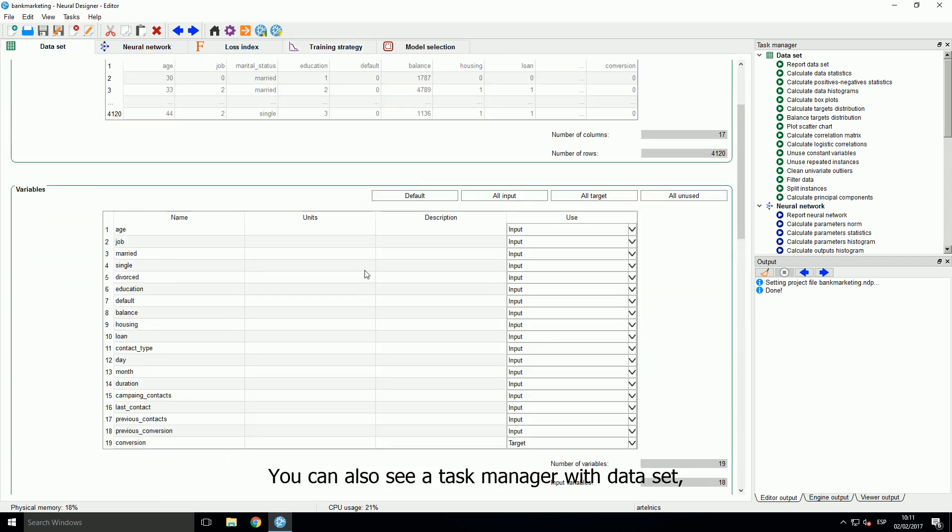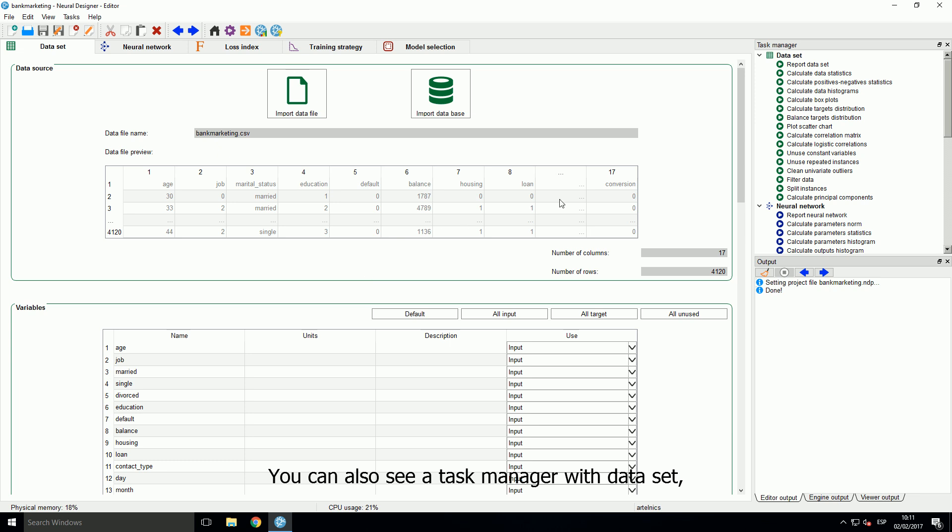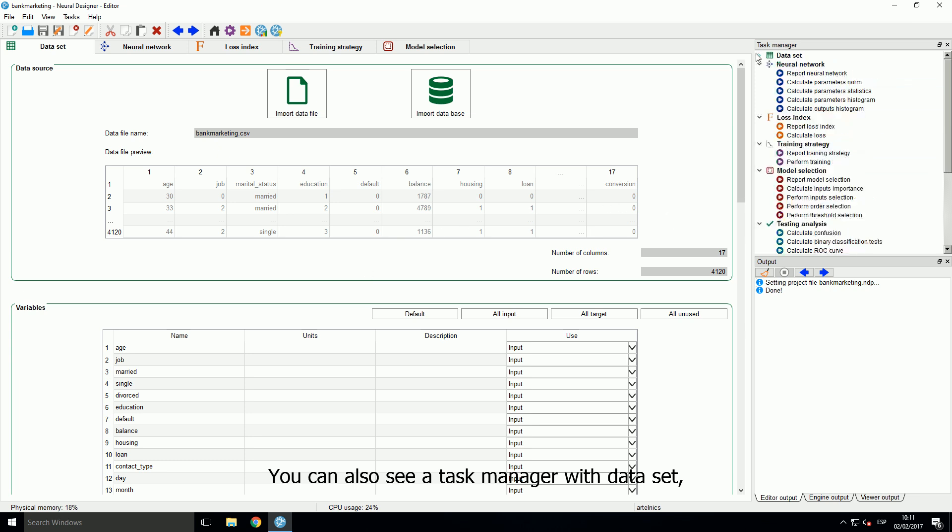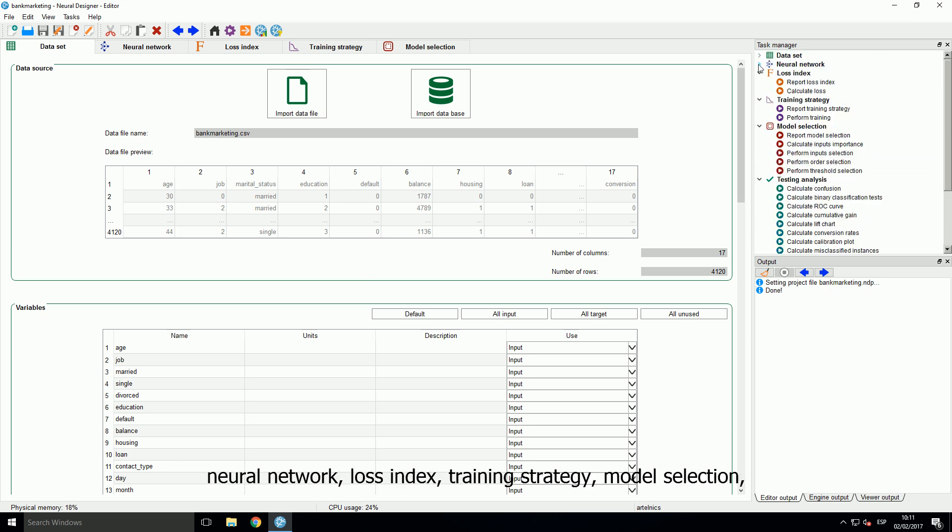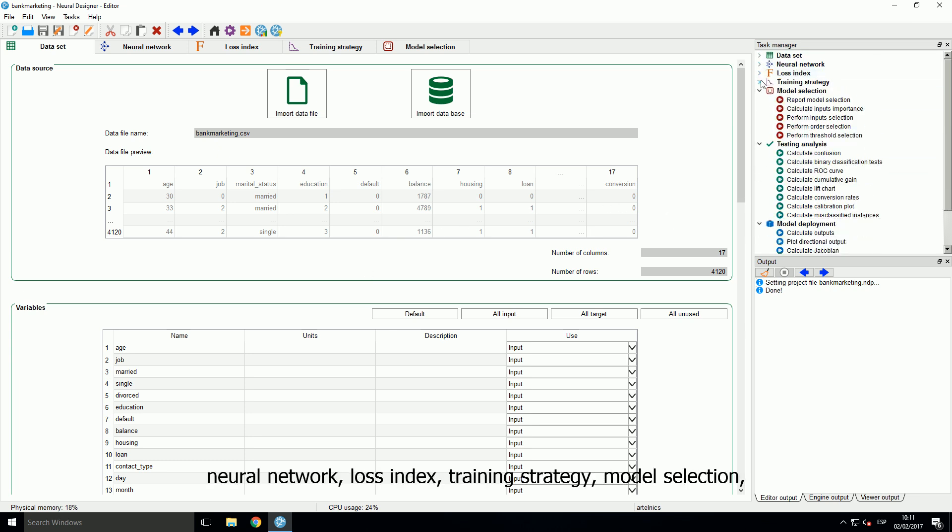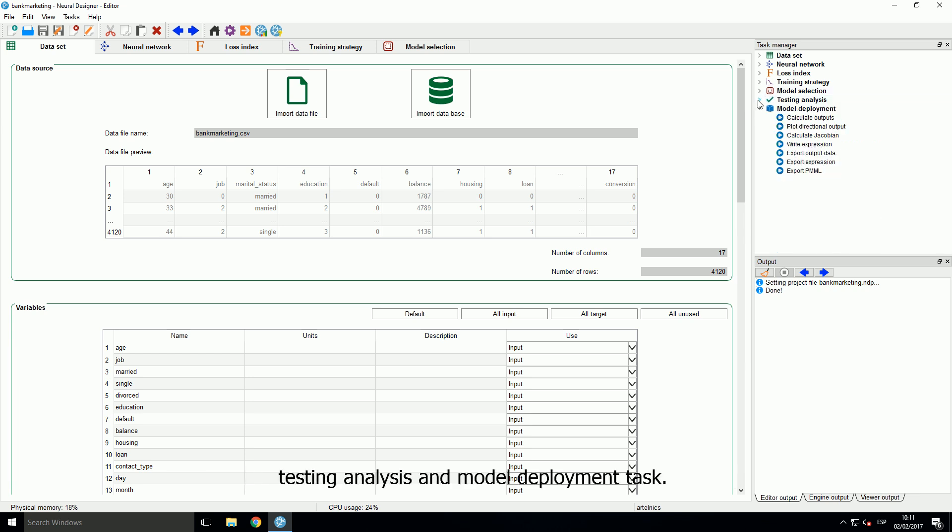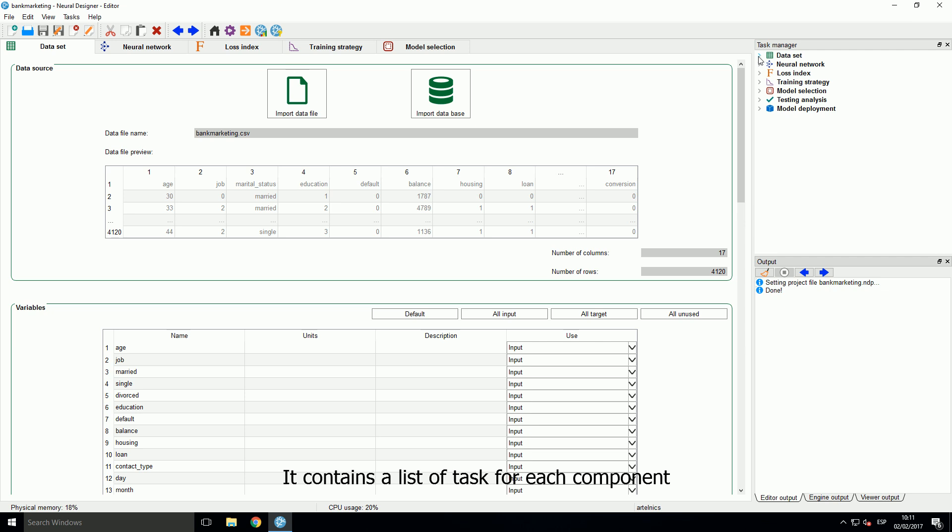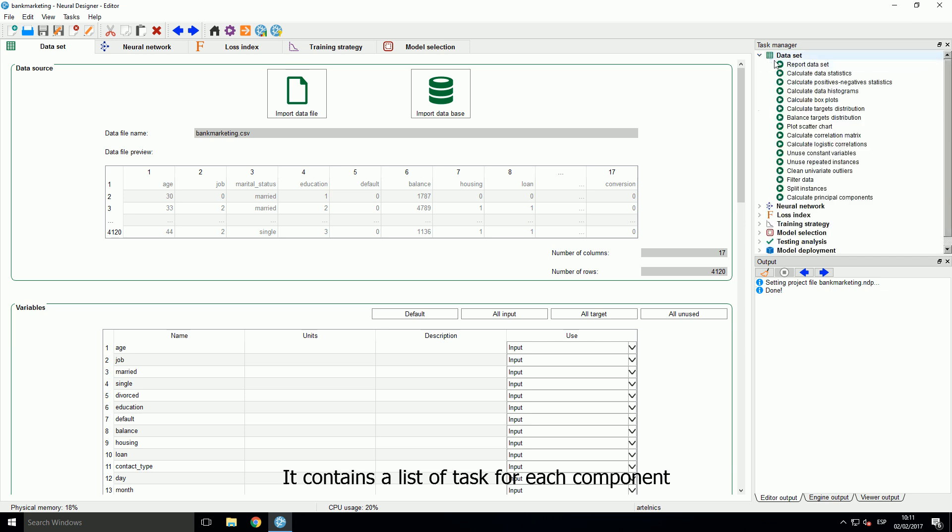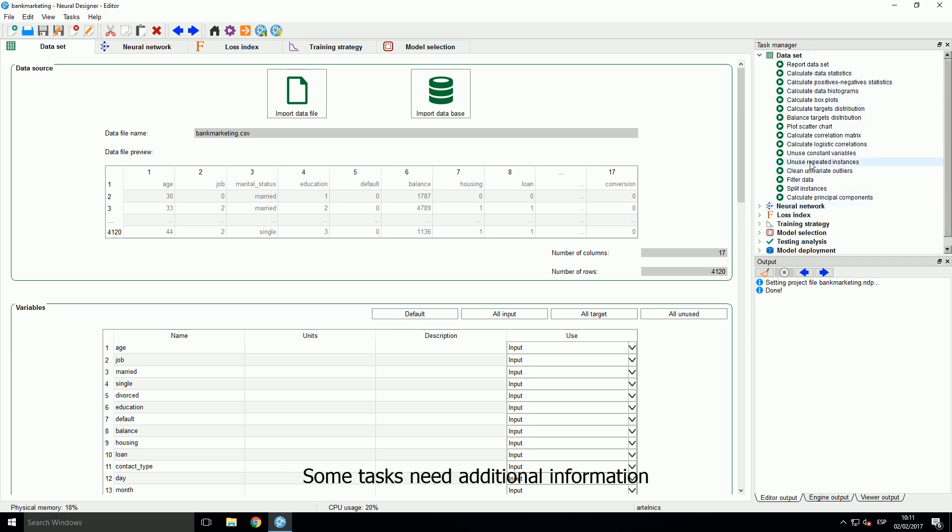You can also see a task manager with data set, neural network, loss index, training strategy, model selection, testing analysis and model deployment task. It contains a list of tasks for each component to be run by the engine. Some tasks need additional information which is required to the user via dialogues.